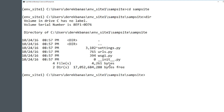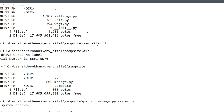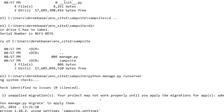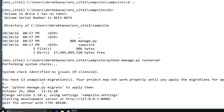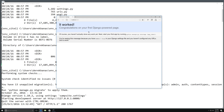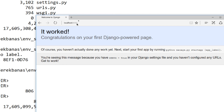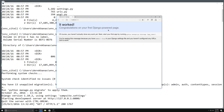Now all you need to do is start your server. Jump back into the sample site directory where manage.py is located. Type Python manage.py runserver. Don't worry about any migration messages — we're just checking everything is set up. It will tell you the localhost address: 127.0.0.1. Open your browser to that address or type localhost:8000, and you should see it worked.